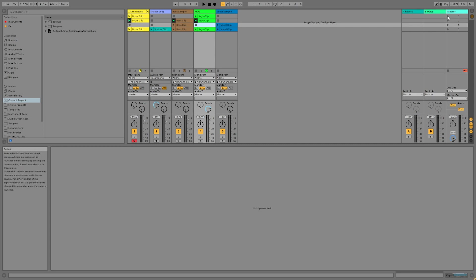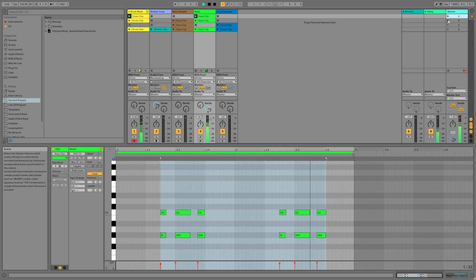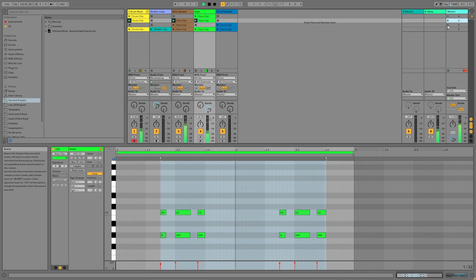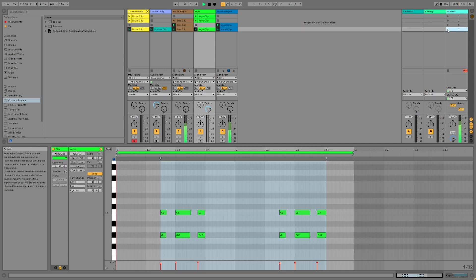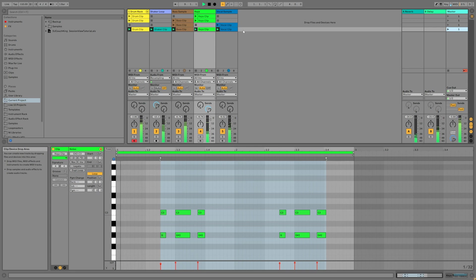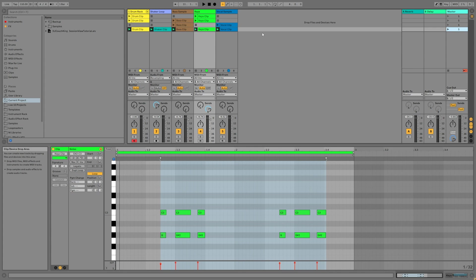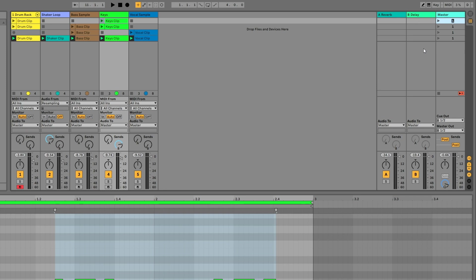You can see already that we're starting to build different parts of a track. You can give these scenes different names to start outlining a structure for your song. All you have to do is right click on a scene and select rename. I'll name these parts intro one, intro two, breakdown, and drop. You can also rename it just by hitting control or command R.